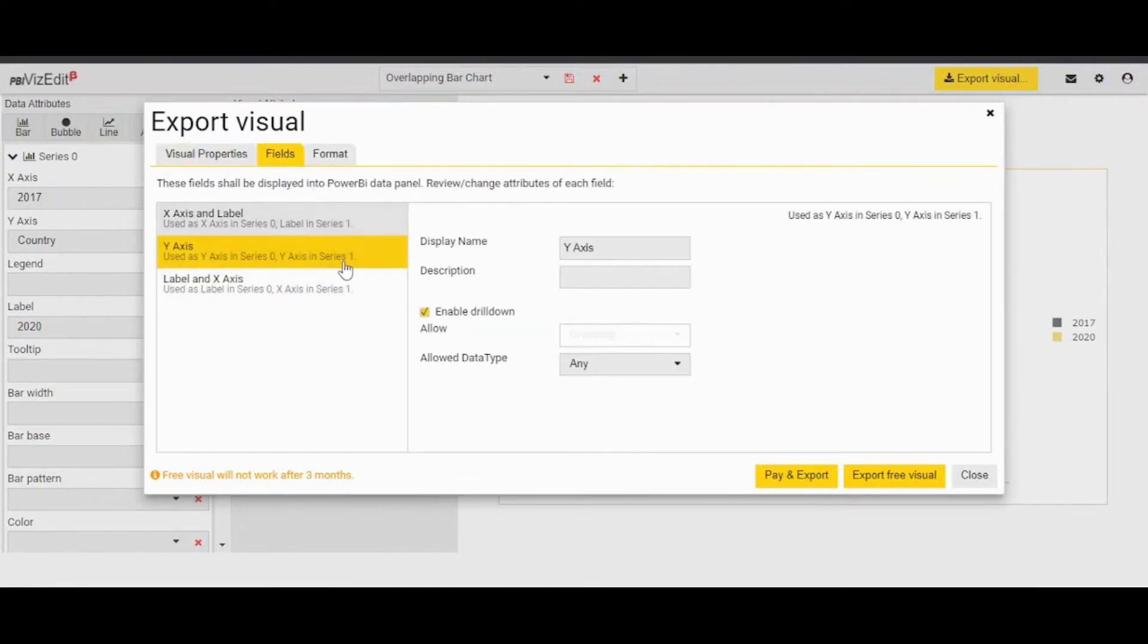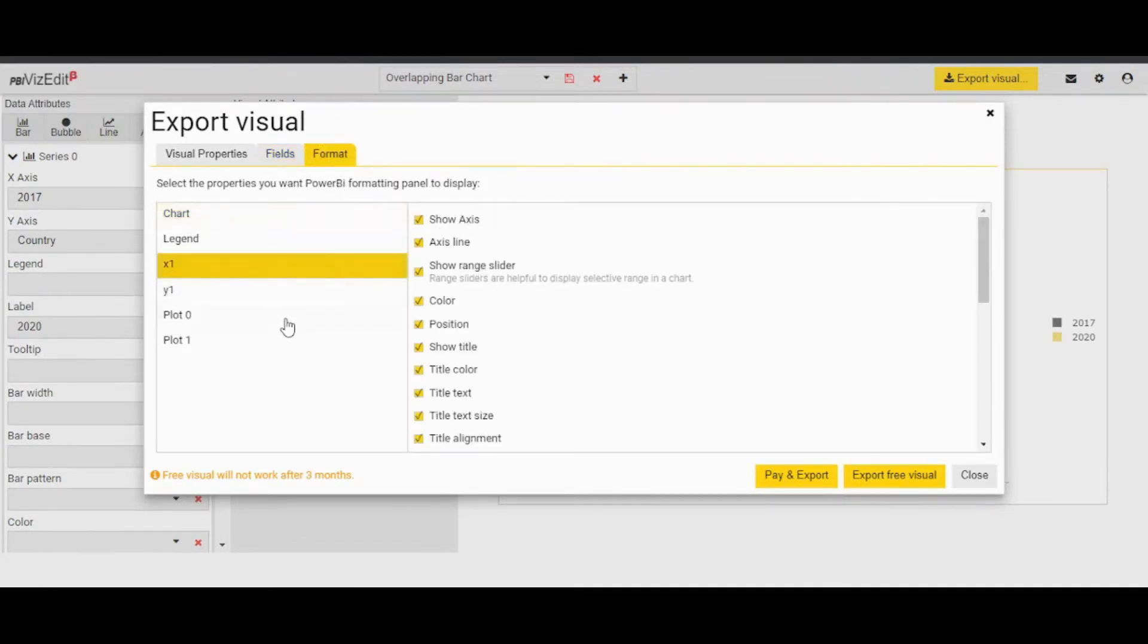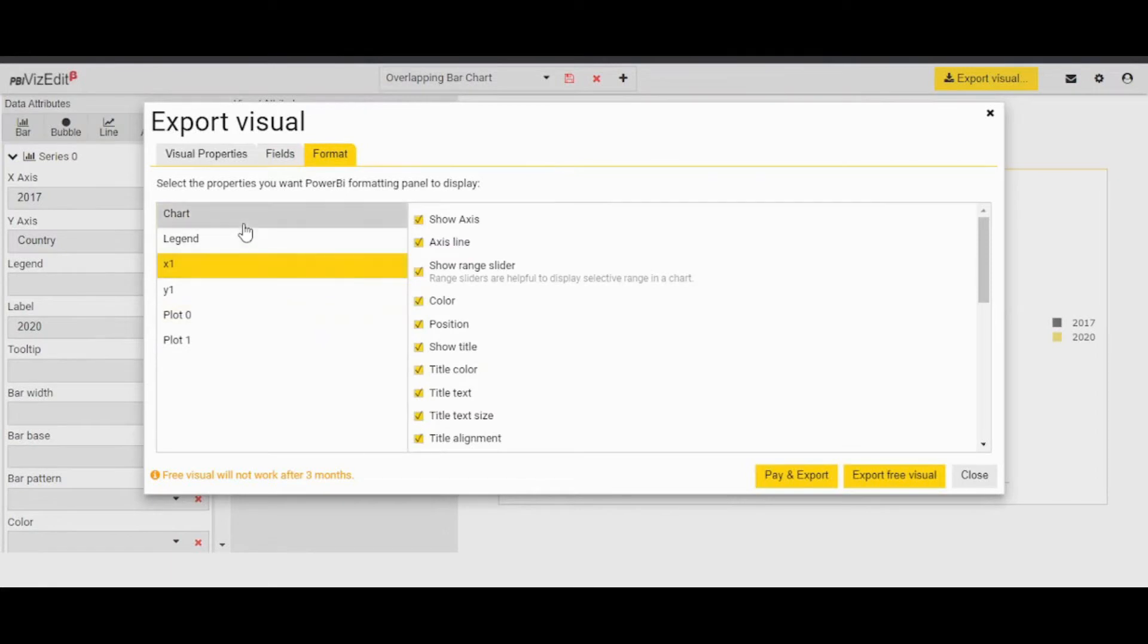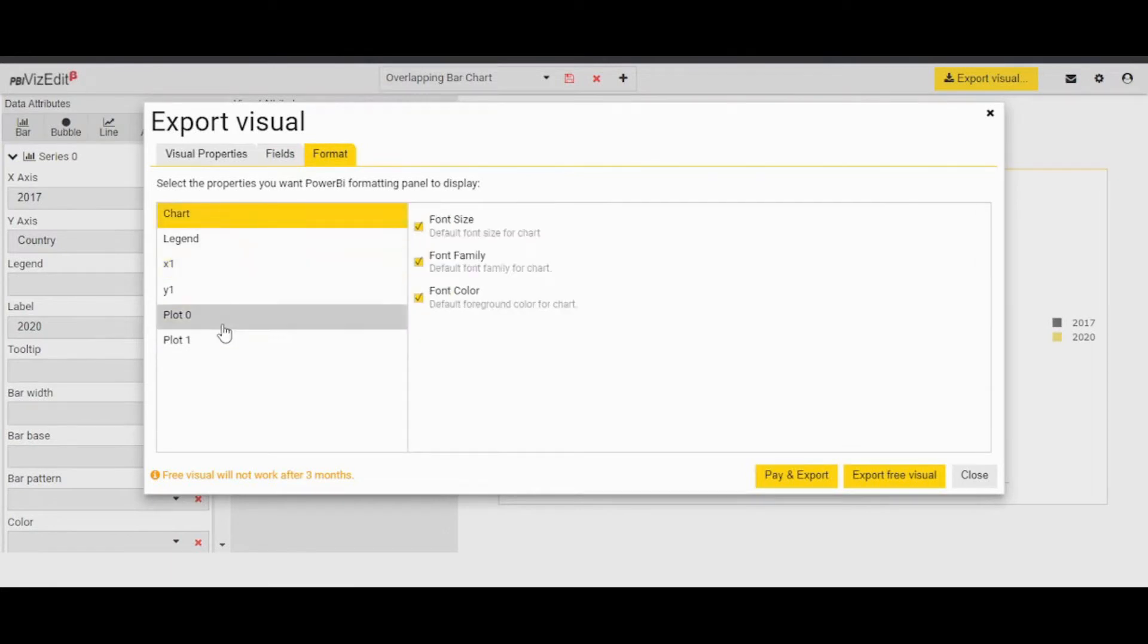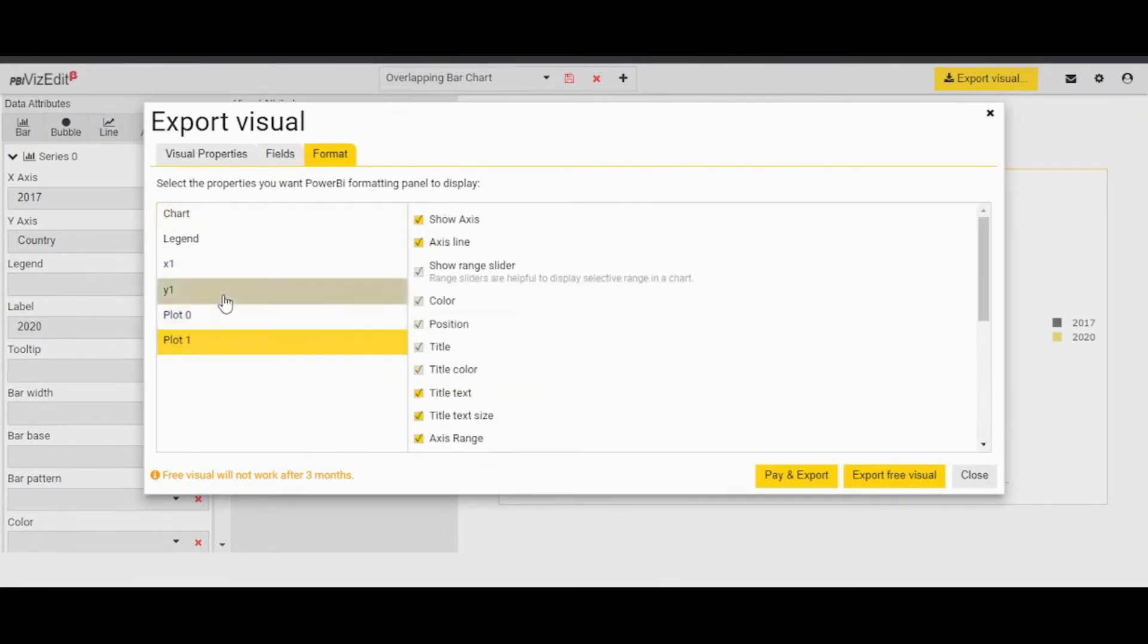The fields are pre-selected which you will need. In the format part, you can choose whatever you like in your visual. We have chosen the most appropriate options. You can change them by check or uncheck here.